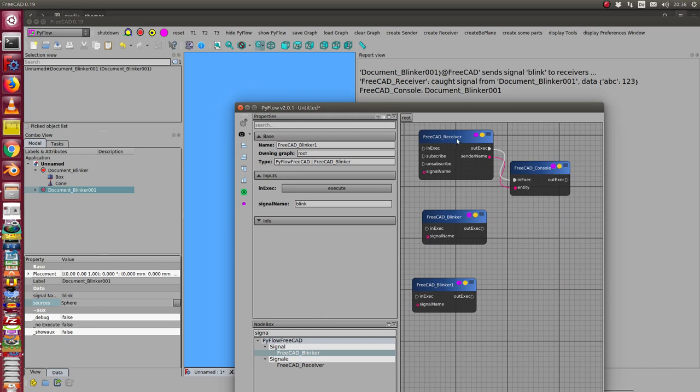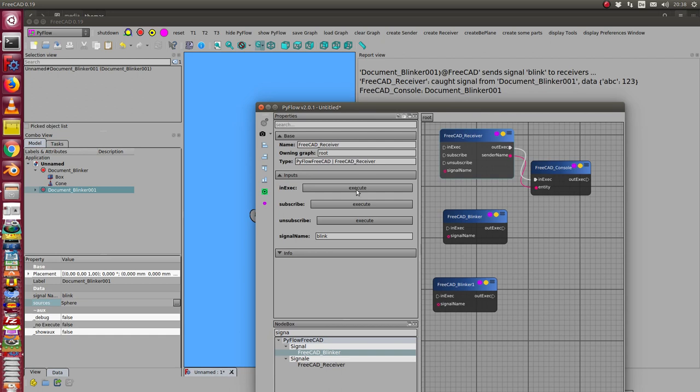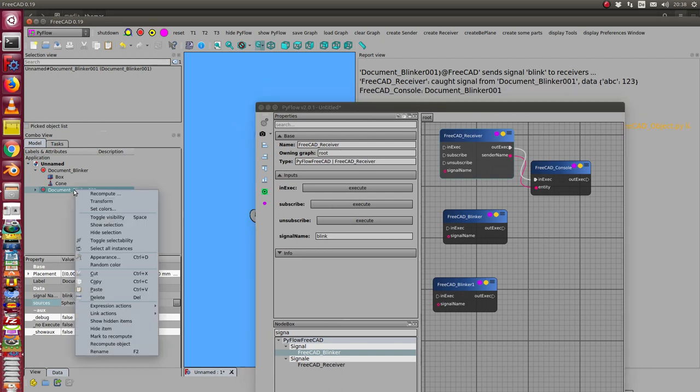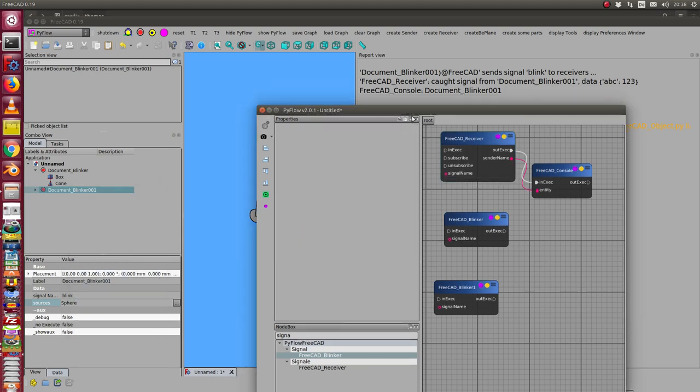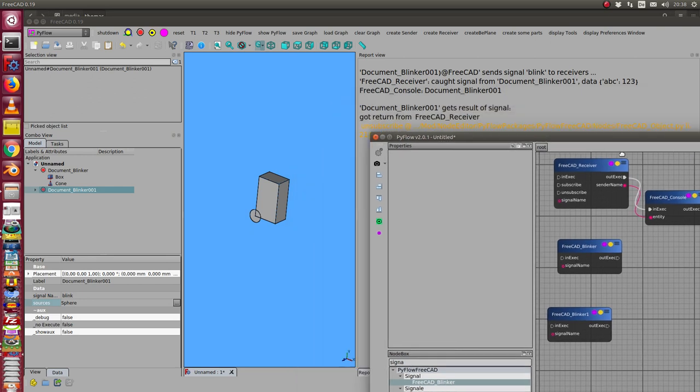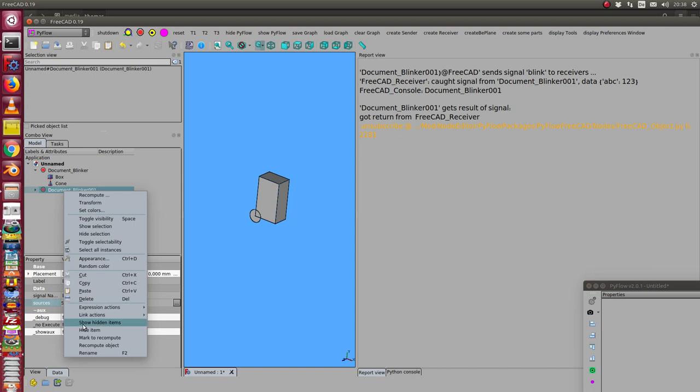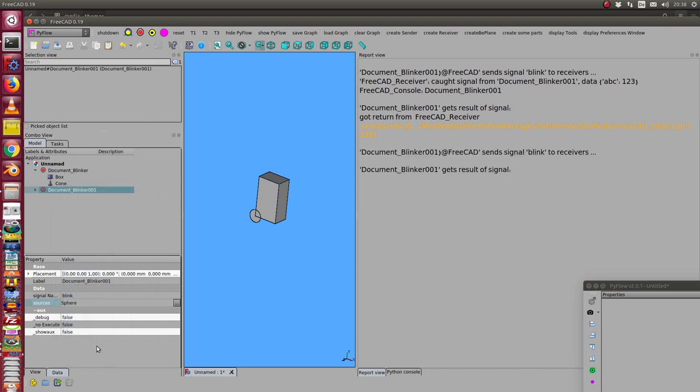And I can also deactivate the receiver and when I repeat the recompute, then I only send a signal but there is no action in the receiver.